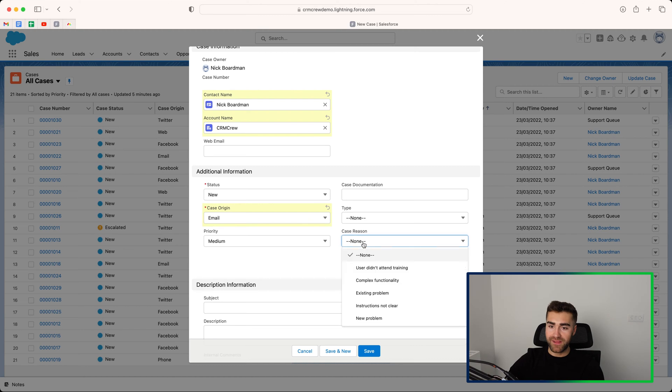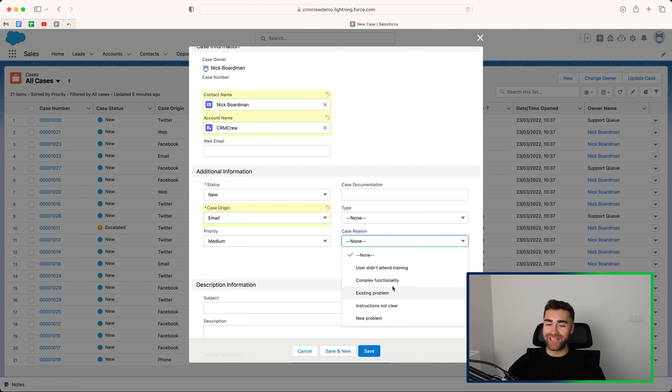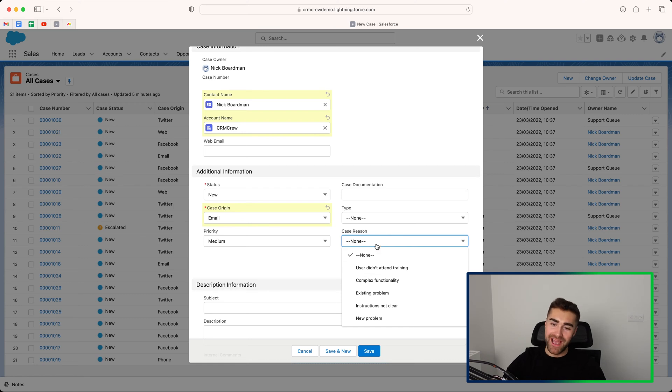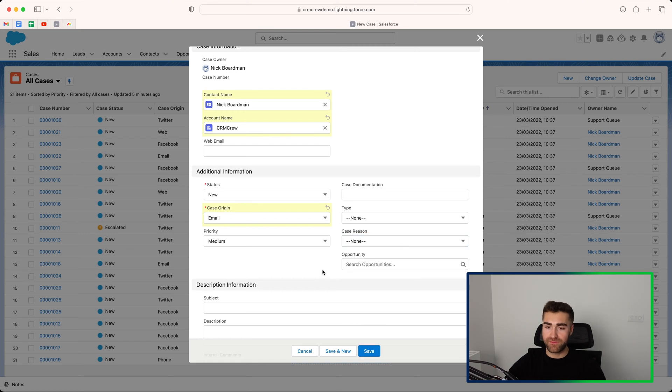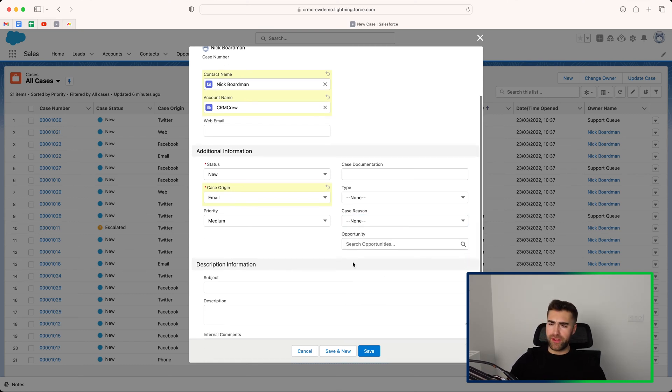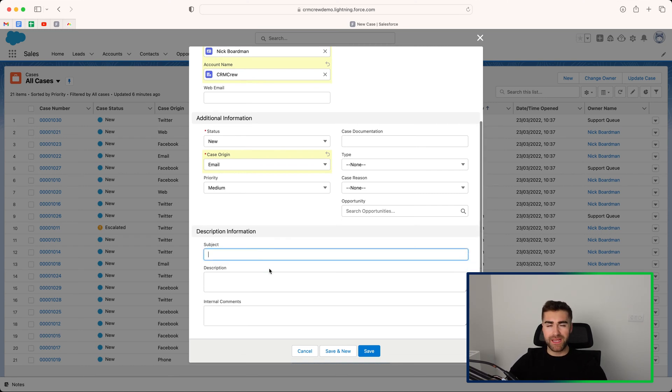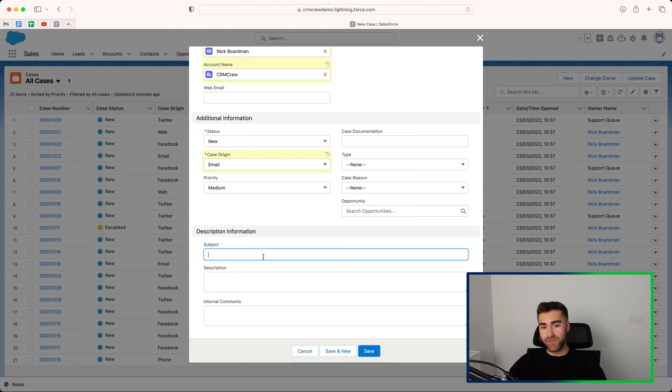We then have case reason. So user didn't attend training, complex functionality, existing problem. I think a lot of issues come back to user didn't attend training, but I'm not going to get into that conversation in this video. But you can go ahead and select whatever is relevant, or you can go ahead and add additional options if you need to. And then if you'd like to, you can associate a case with an opportunity. Now, there are some circumstances where that might be applicable. But generally speaking, I think you would be managing cases for clients you've already closed one. But like I said, the option's there if it's applicable.